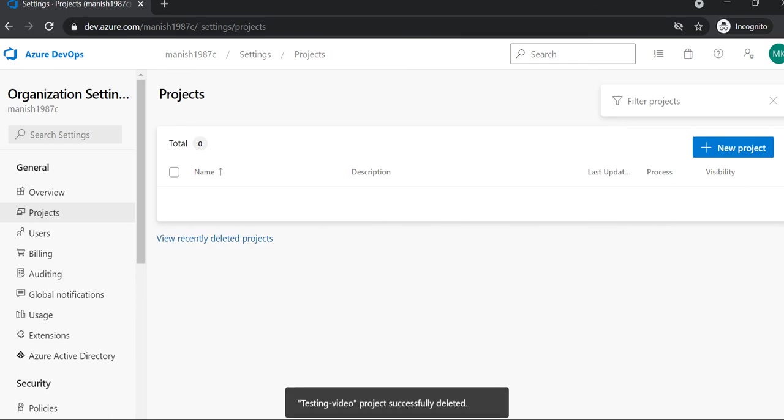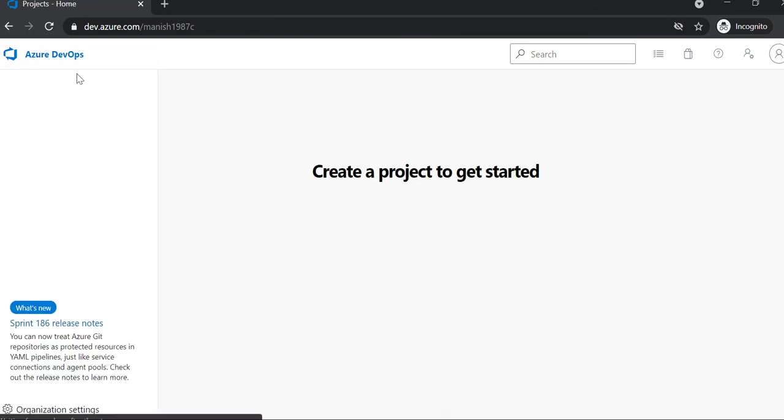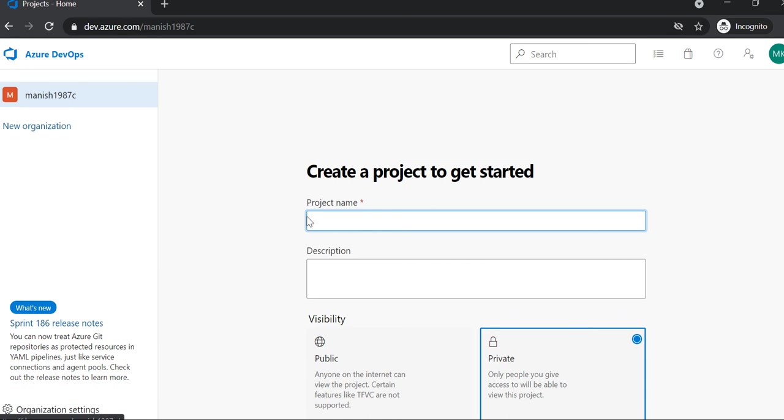Now again, if you want to create a project, you need to click on Azure DevOps, and it will show you one option to create a new project. You can create any number of projects—it's up to you, based on your requirement. Thank you, thanks a lot.